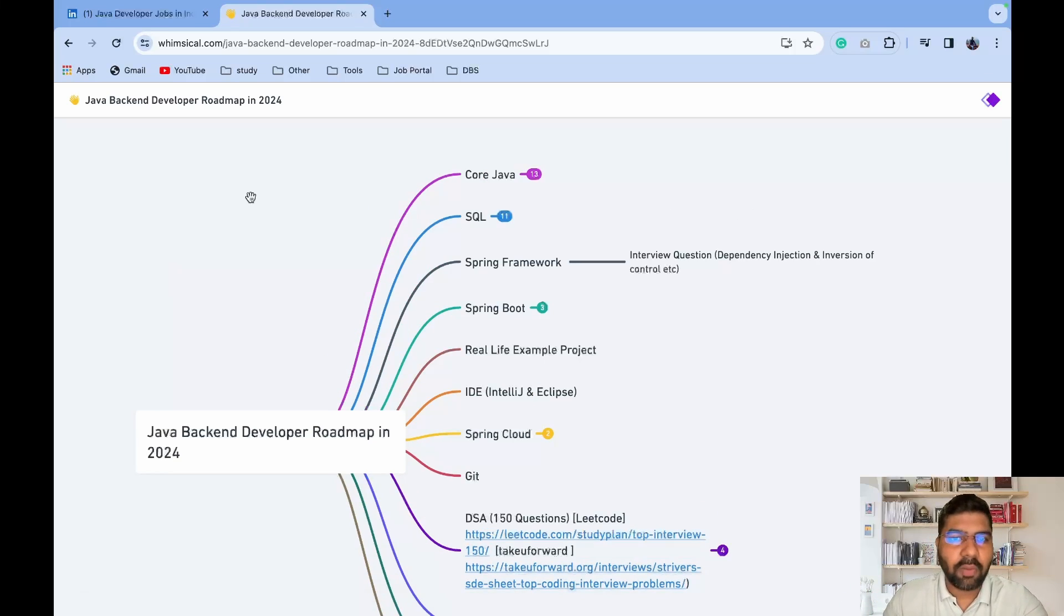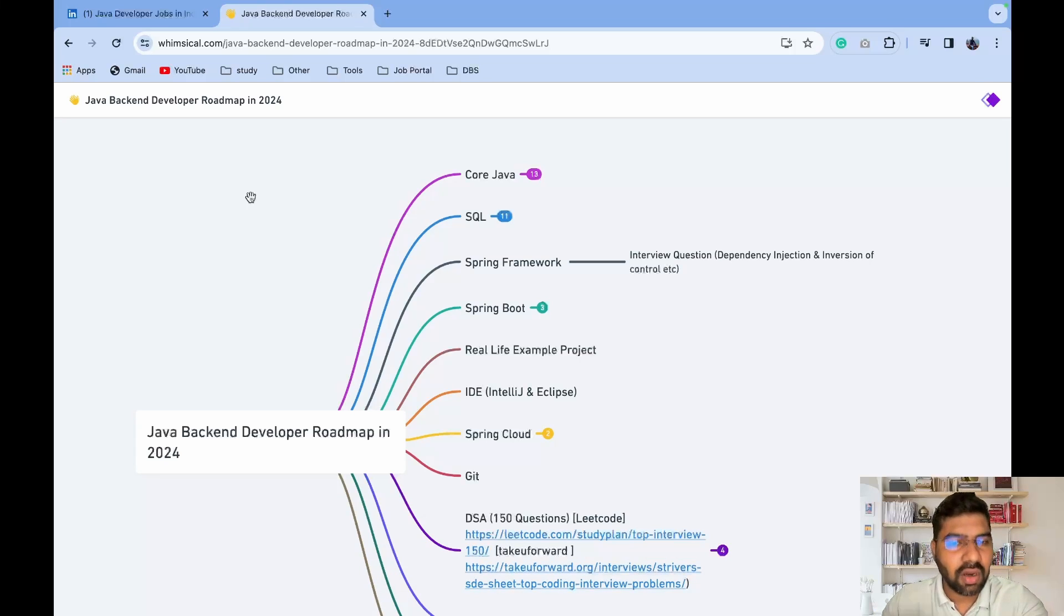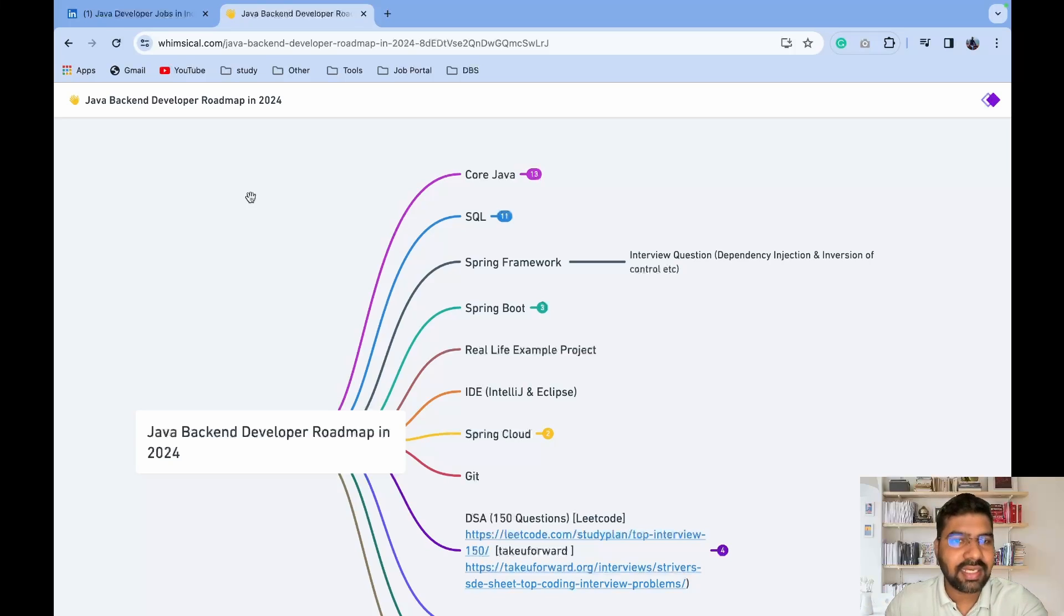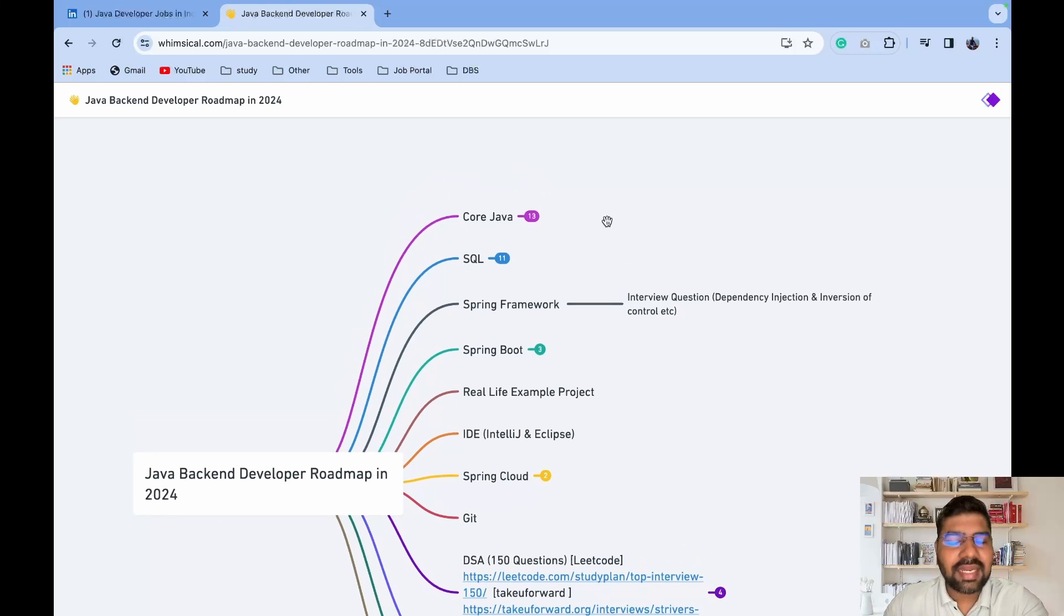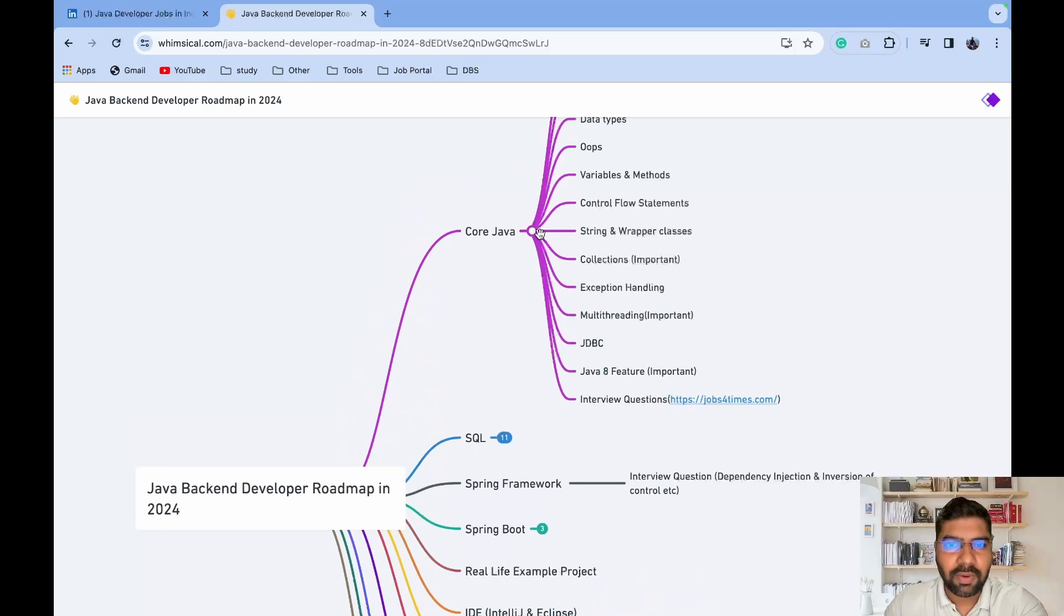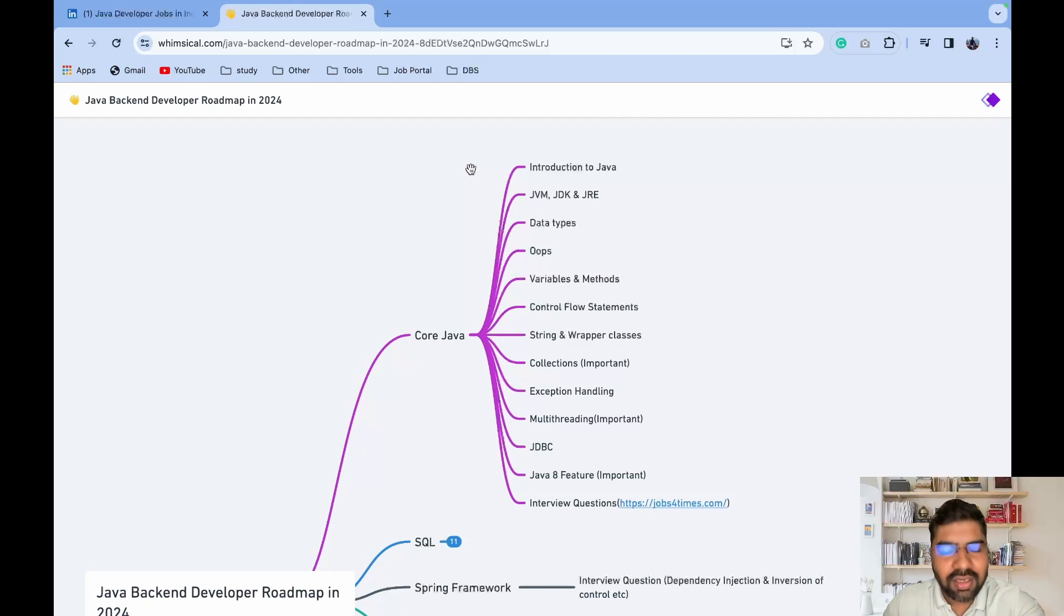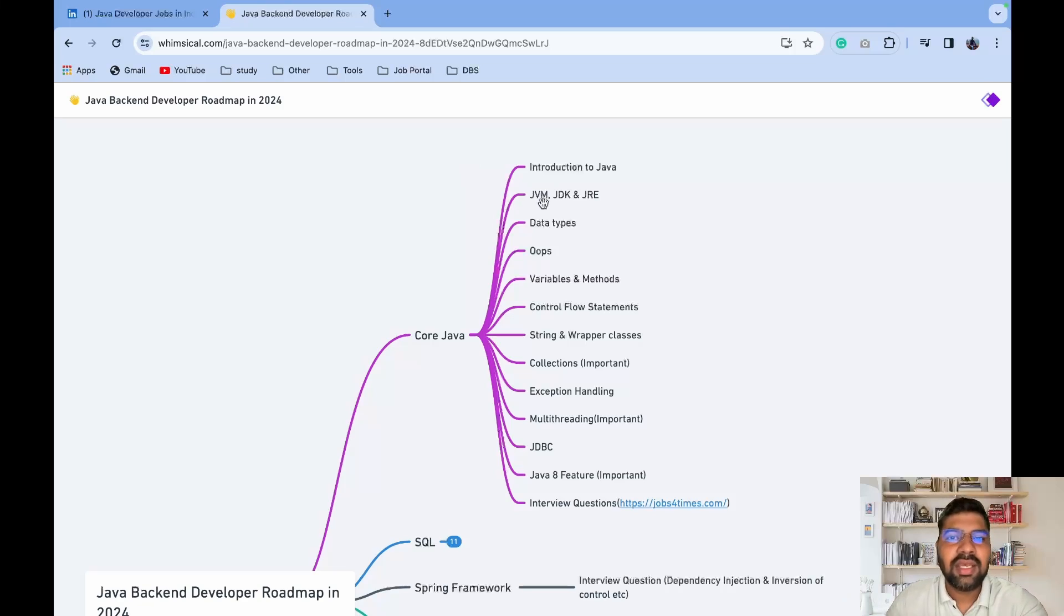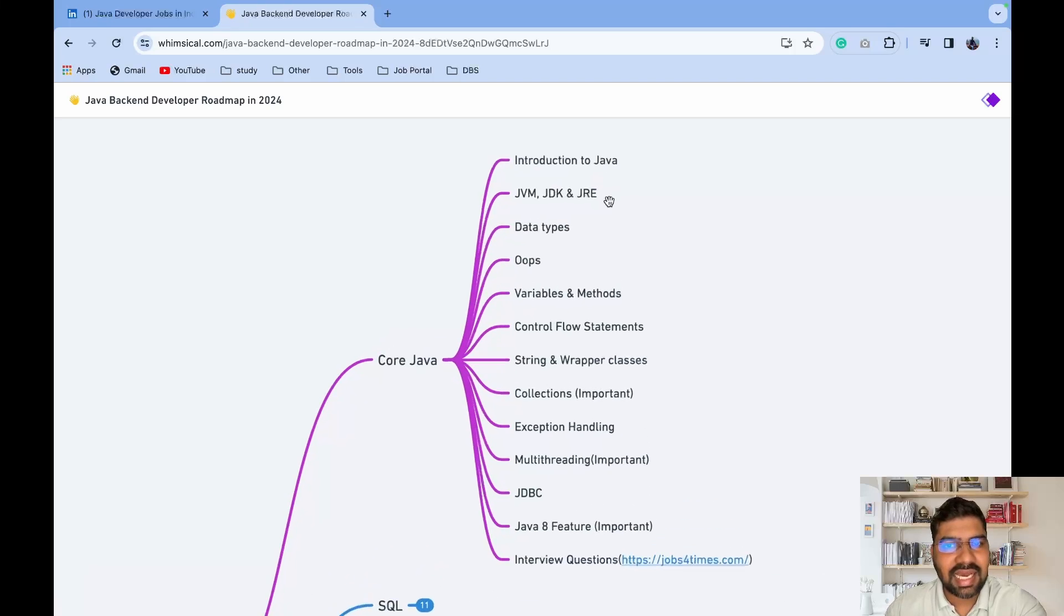First, I'll discuss the mandatory topics which you need to cover to crack any interview as a Java developer or to have the knowledge to create a project in Java. After that, I'll discuss optional topics. The first important topic is Core Java. In Core Java, I'll cover only topics which are important to develop any application.